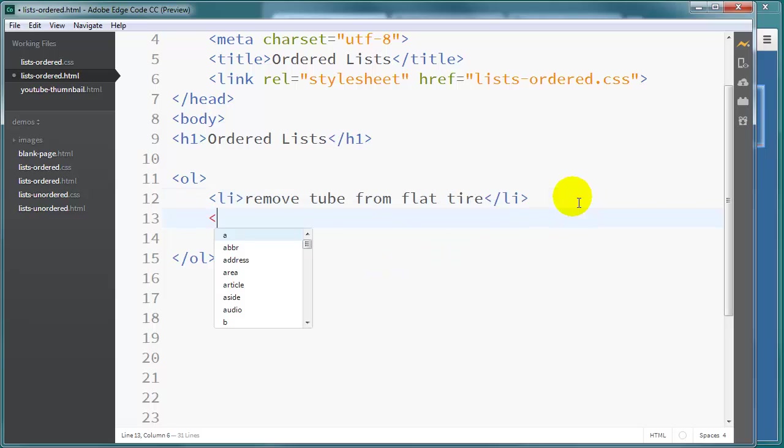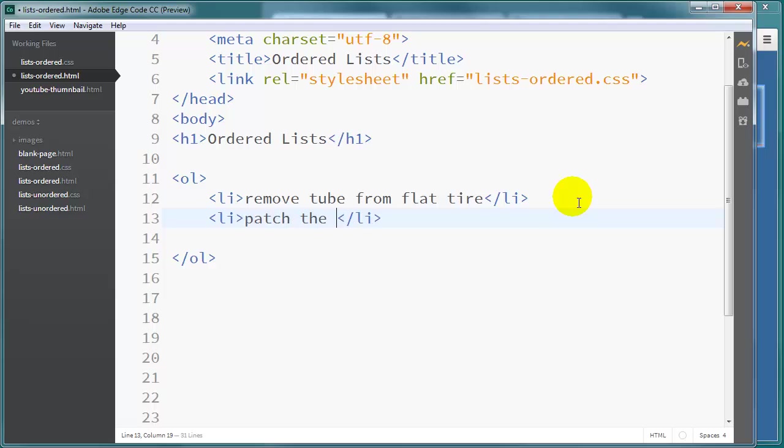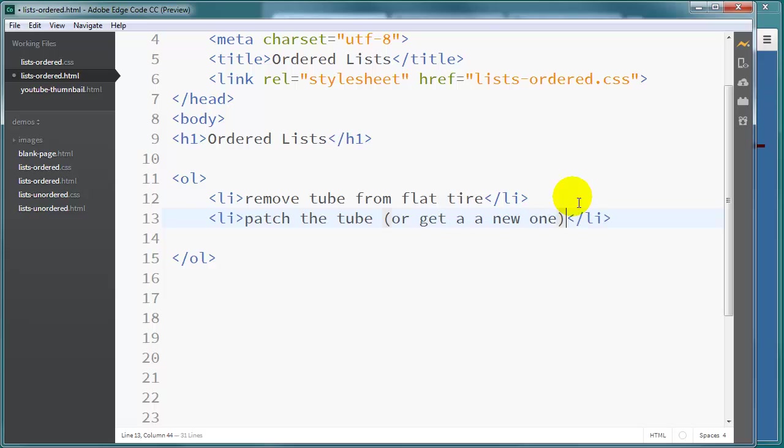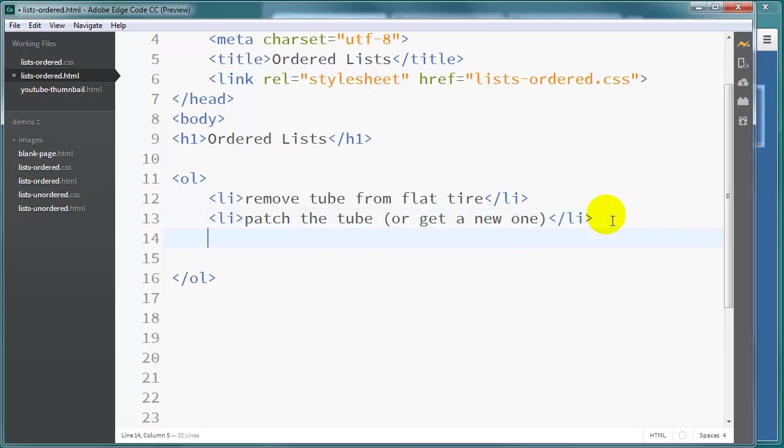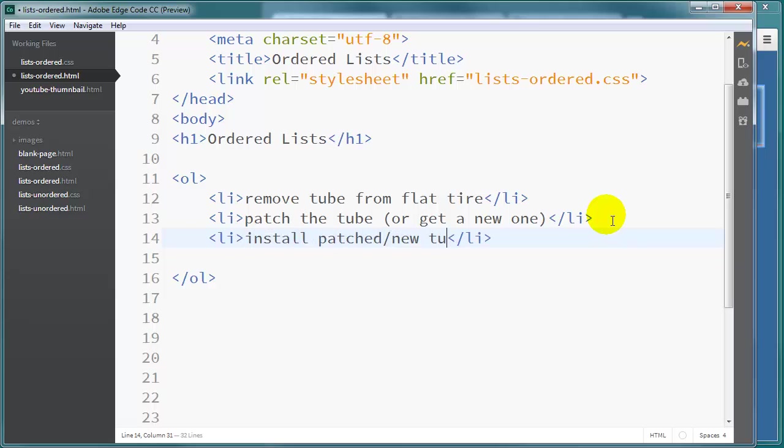The next step of course will be to patch the tube or get a new one. And of course we'll go ahead and put in the last step as install the patched or new tube. And it kind of has to be done in this order. So the order is important. Hence the ordered list.